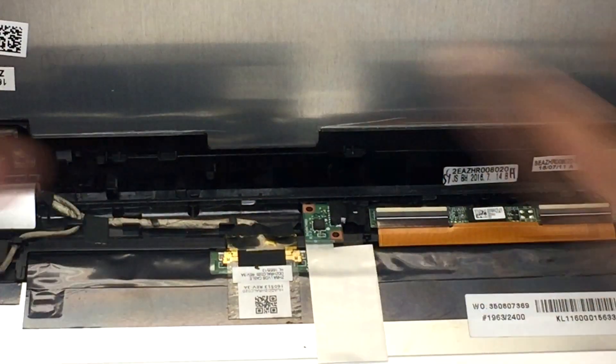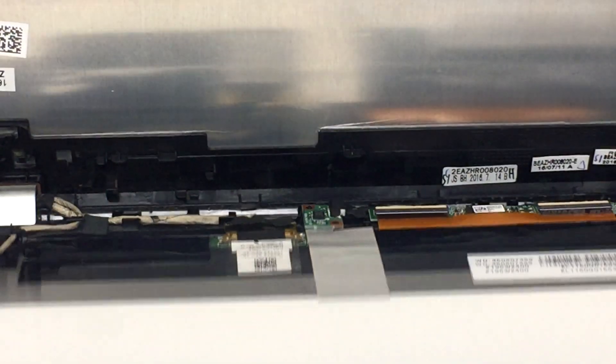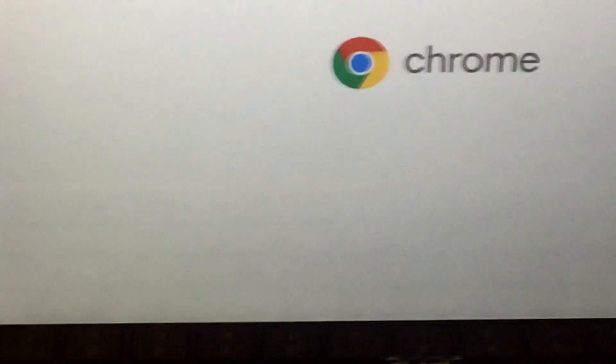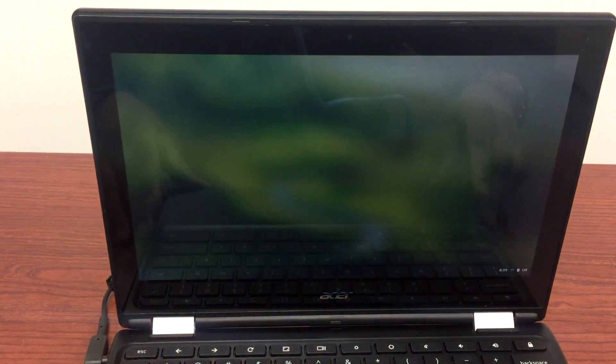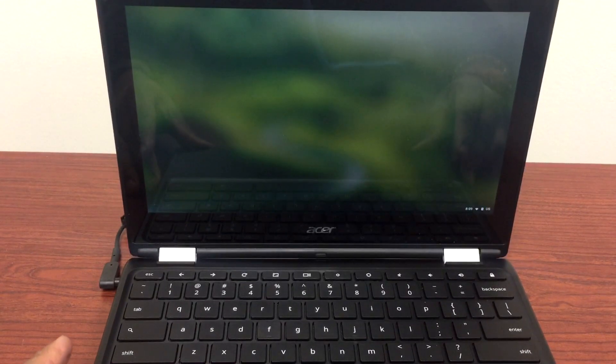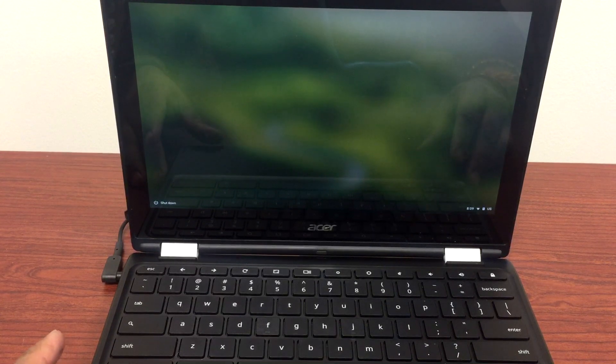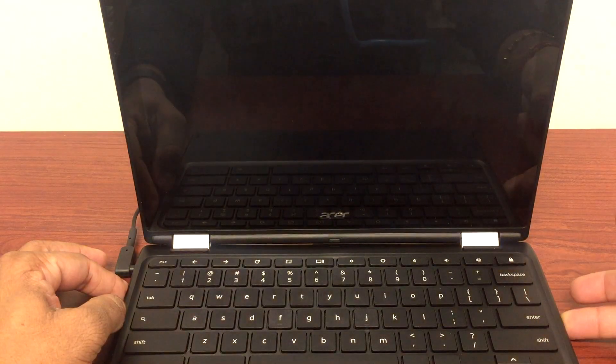Lift this up and turn it on. There we go! That was the issue. The LCD cable in the back of the LCD was a little bit loose. All we do is unplug it and plug it back in.